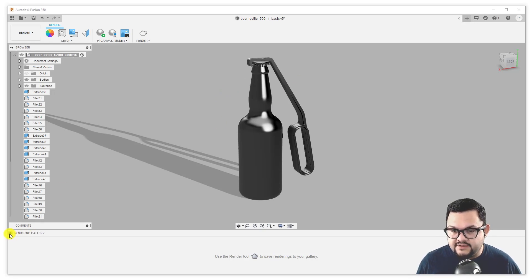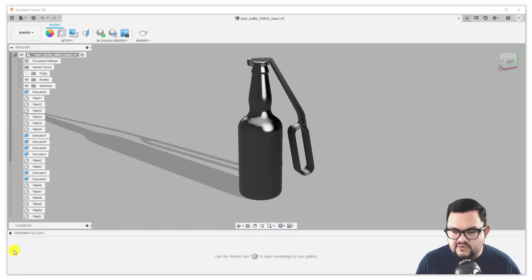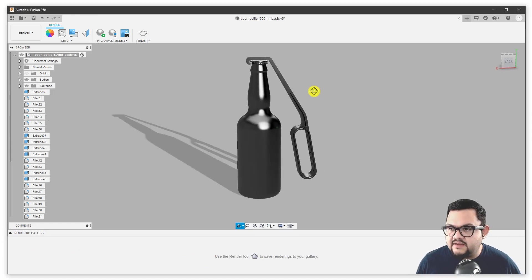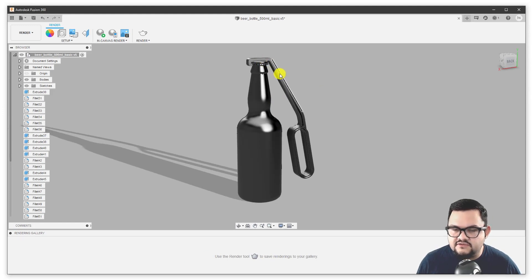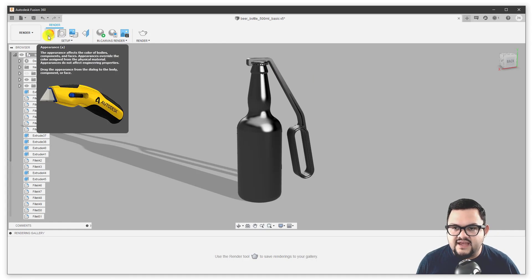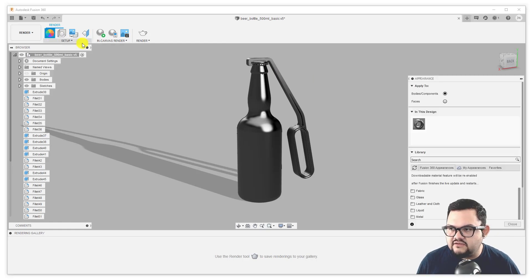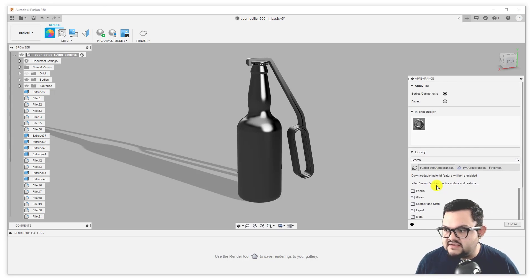And then you also have this thing here called the rendering gallery. You can minimize or maximize it, and this is where all the renderings you've generated are going to be saved. By default, my bottle has this steel material, which Fusion 360 adds to all the things that you make. So let's start by talking about some of the tools we have here in our environment. We have the appearance tab, which contains a material library and a way for you to modify these materials and add them to different components and faces.